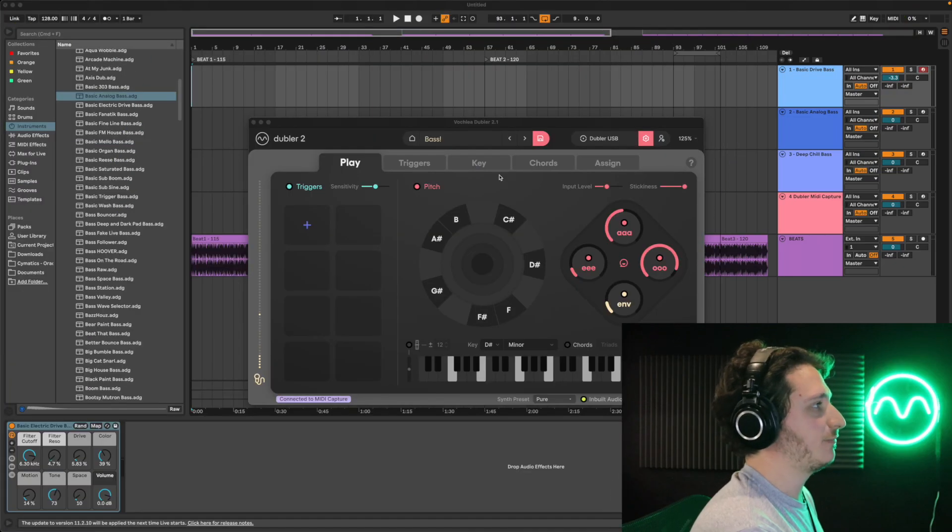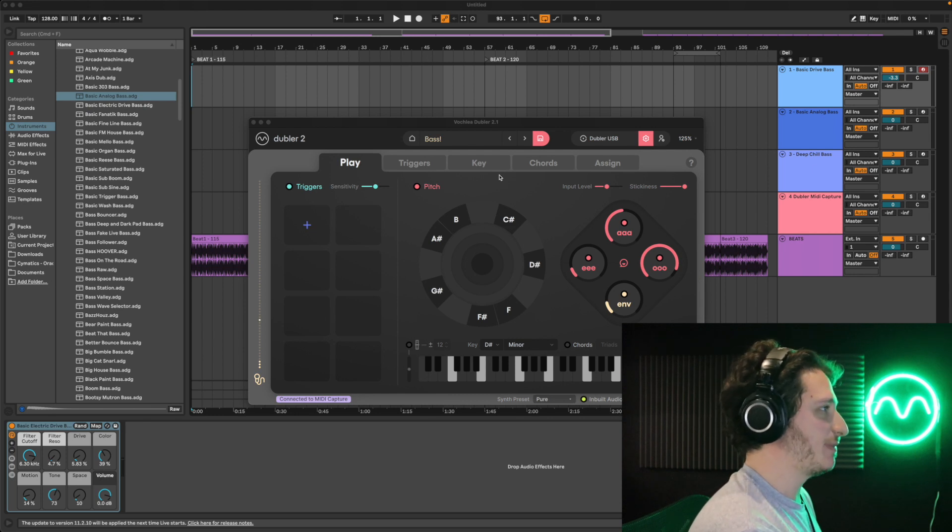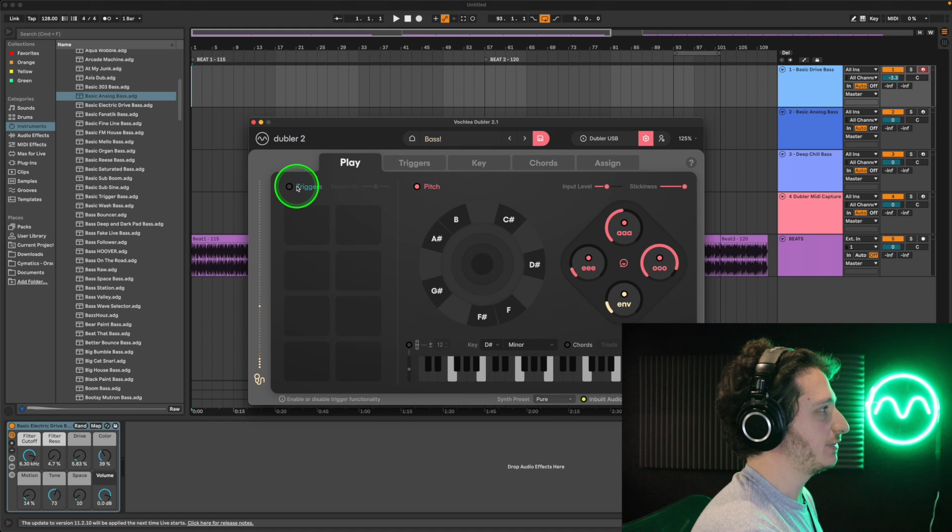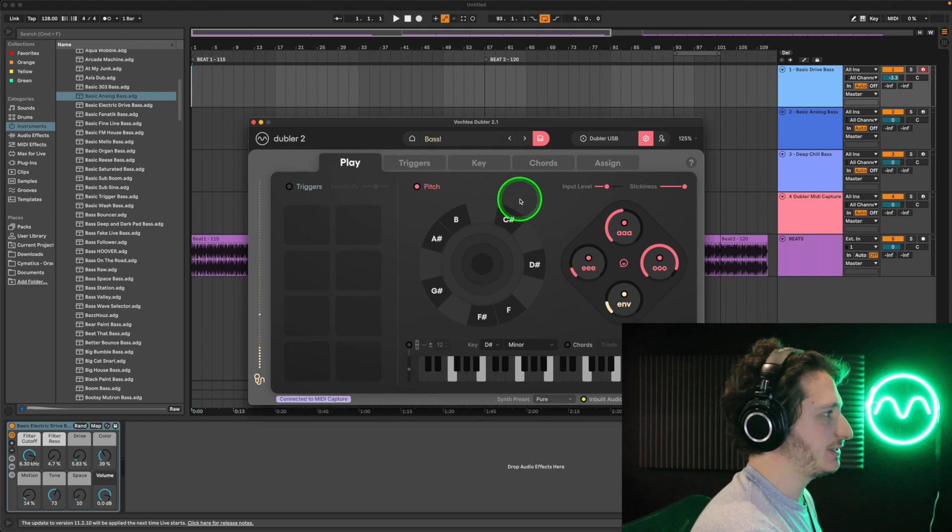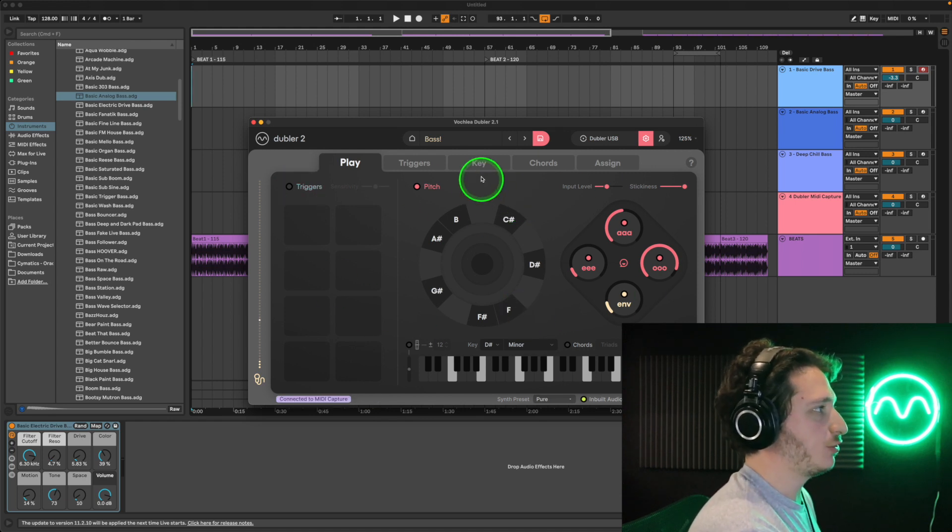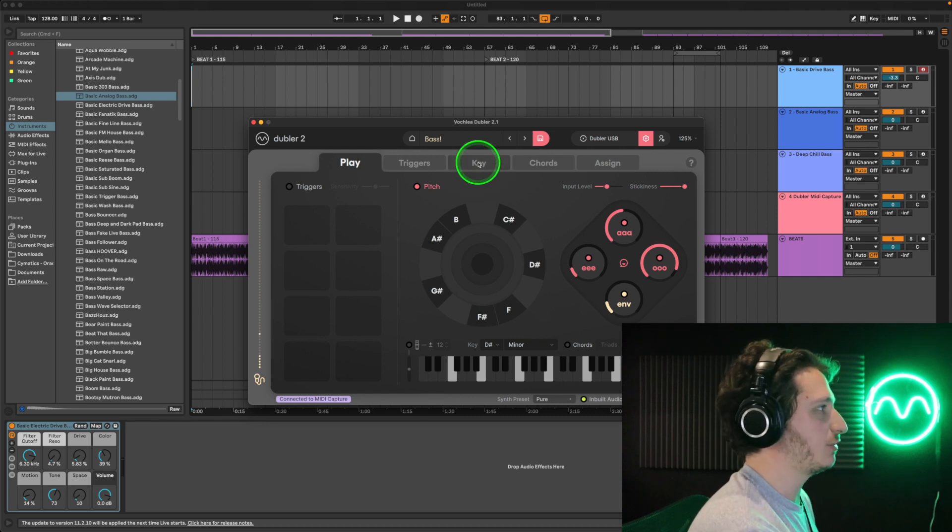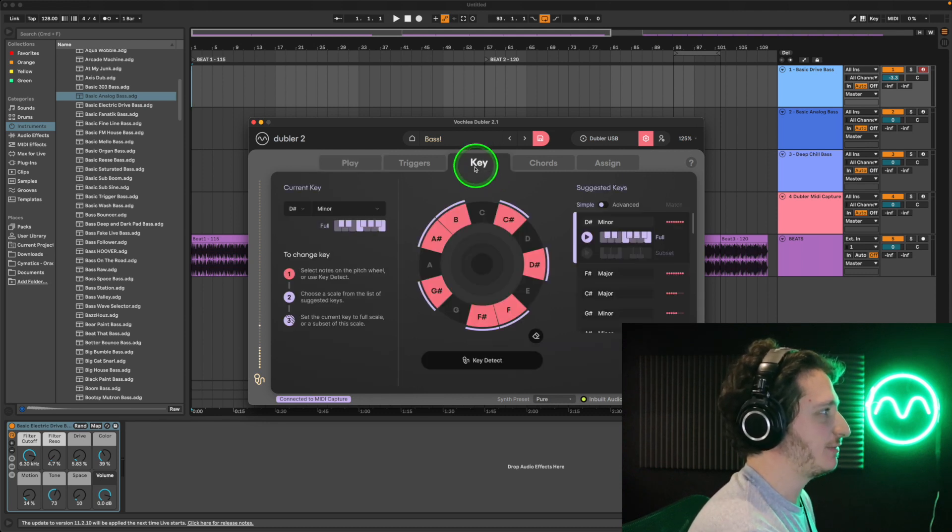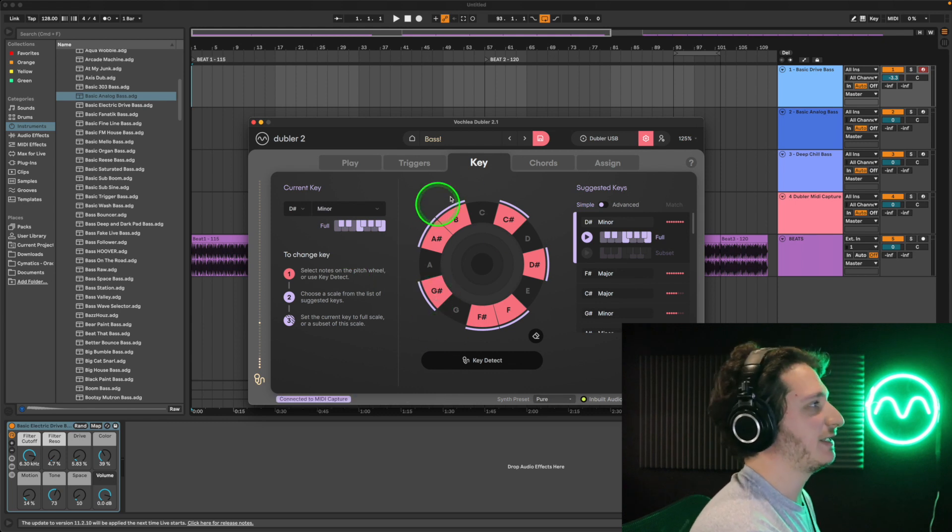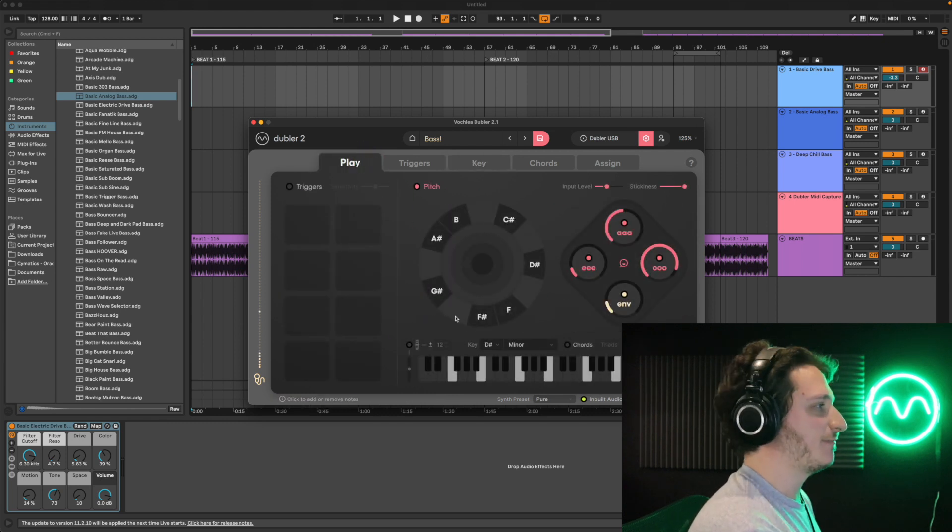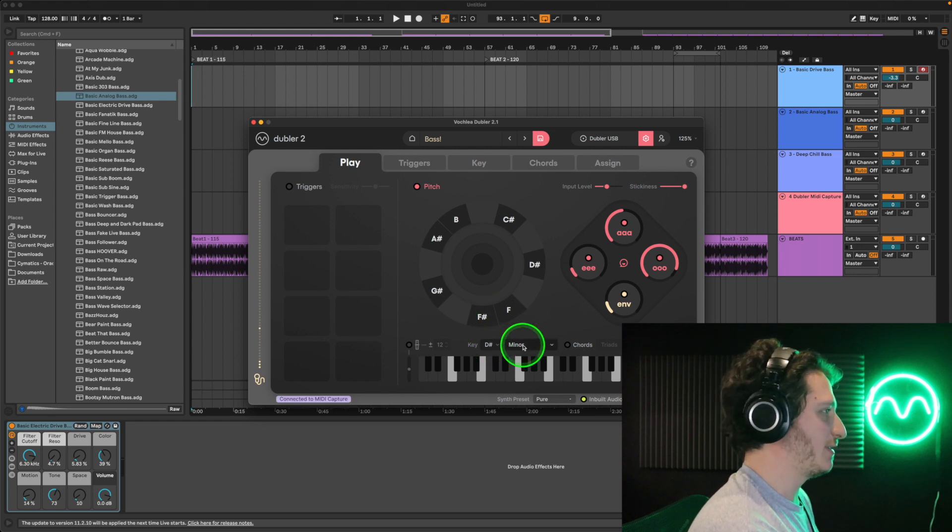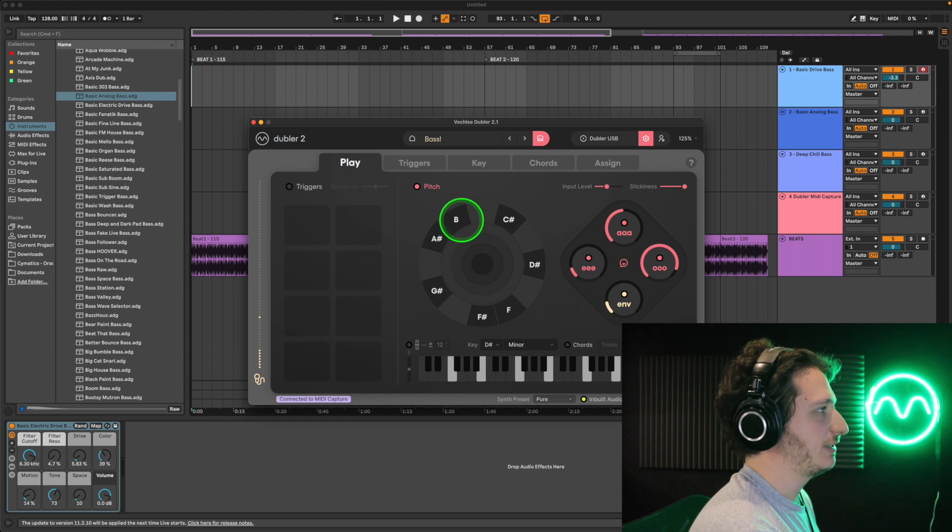So first of all, before loading up our beats and bass sounds, let's set some basic settings in Dubler. We don't need triggers, so we can turn that off. In the pitch section it always helps to choose a scale. If you don't know what kind of scale you want to work in, you can always head to the key tab, sing in some notes, and it'll detect a key for you. But for now we're just going to choose our own scale. So we'll go with D sharp minor for example, and you have the seven notes right here.